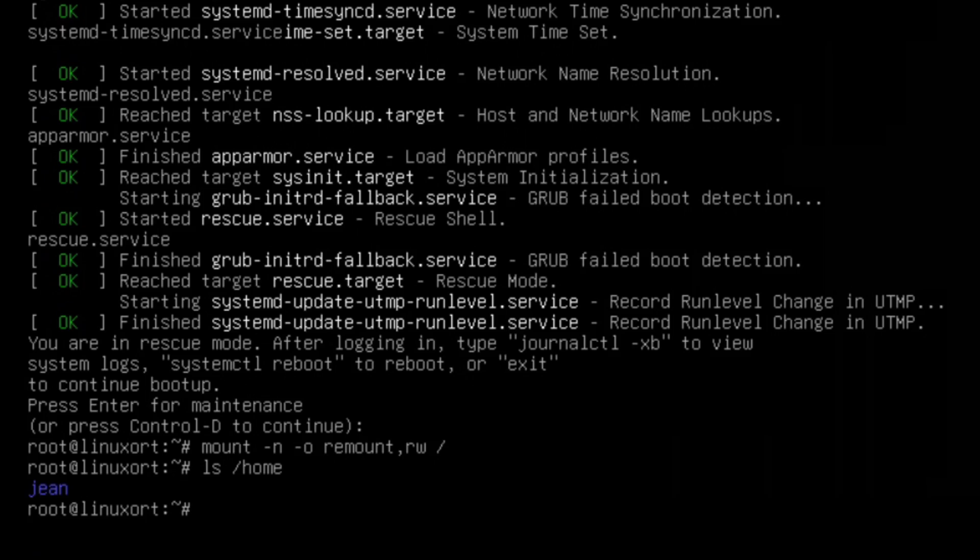So I type in passwd space and then exactly the username, which is always written in lowercase letters as you see here.